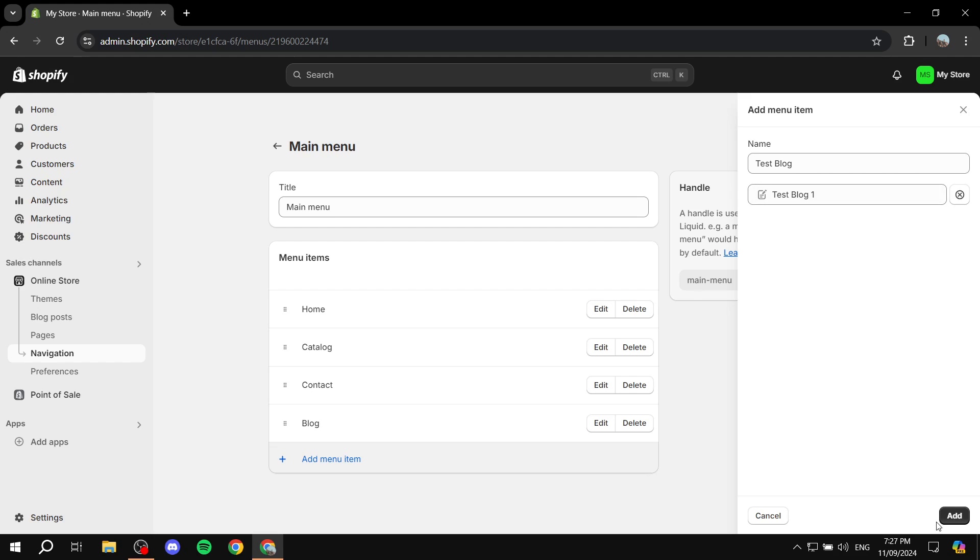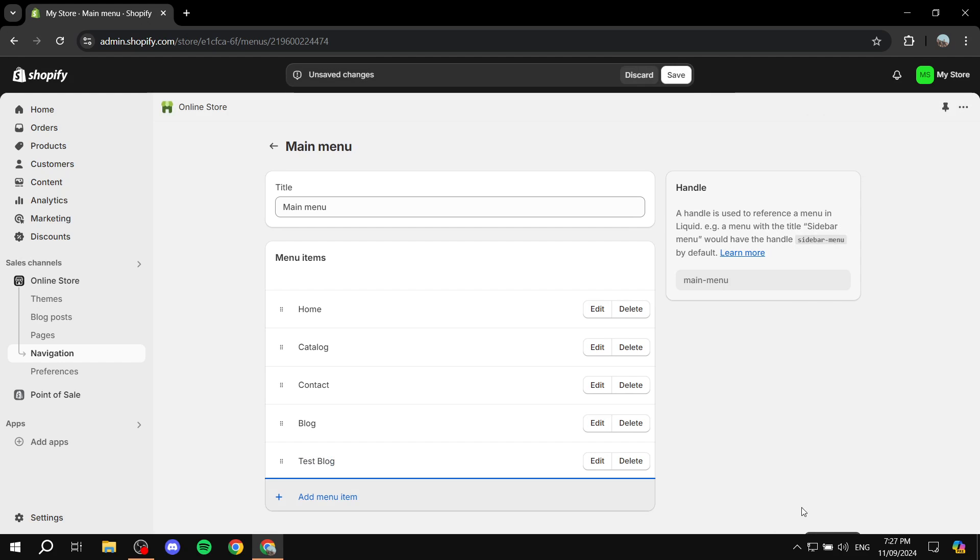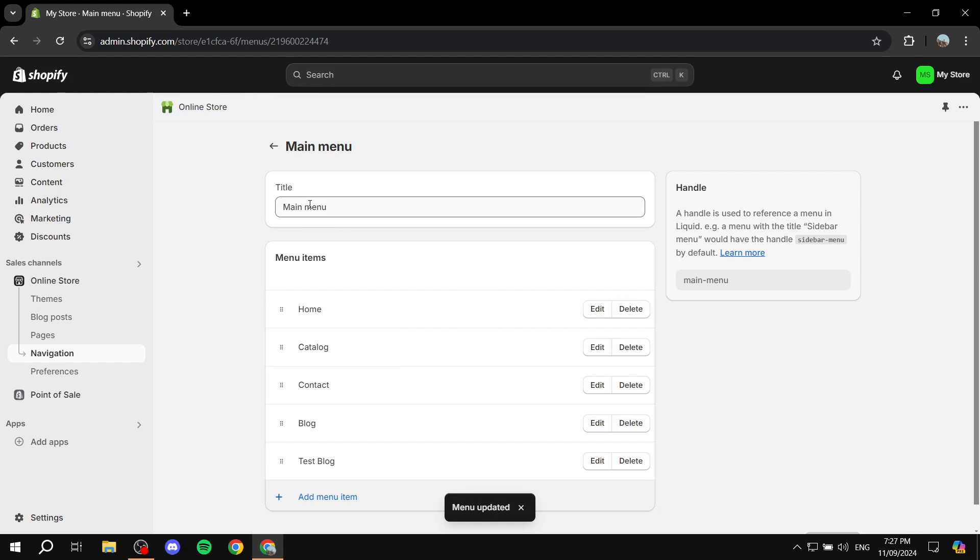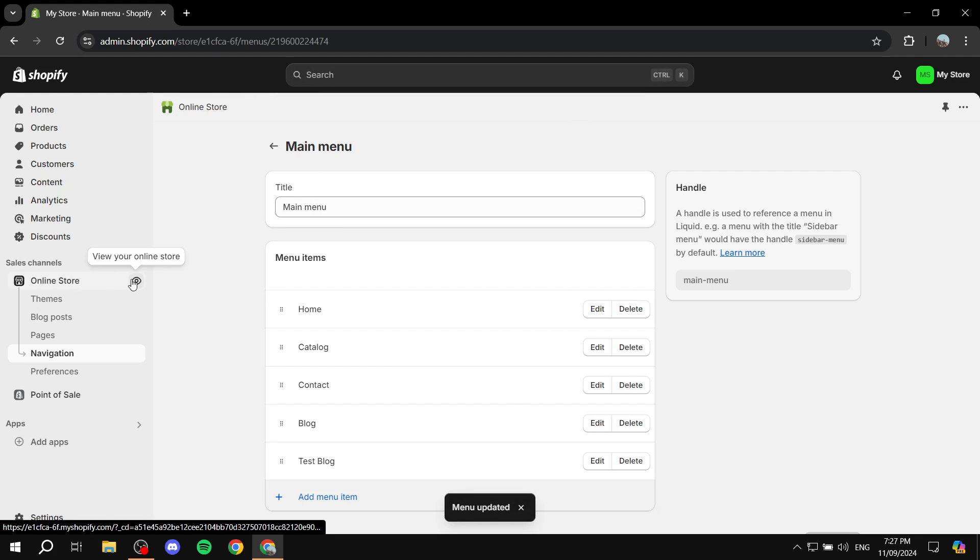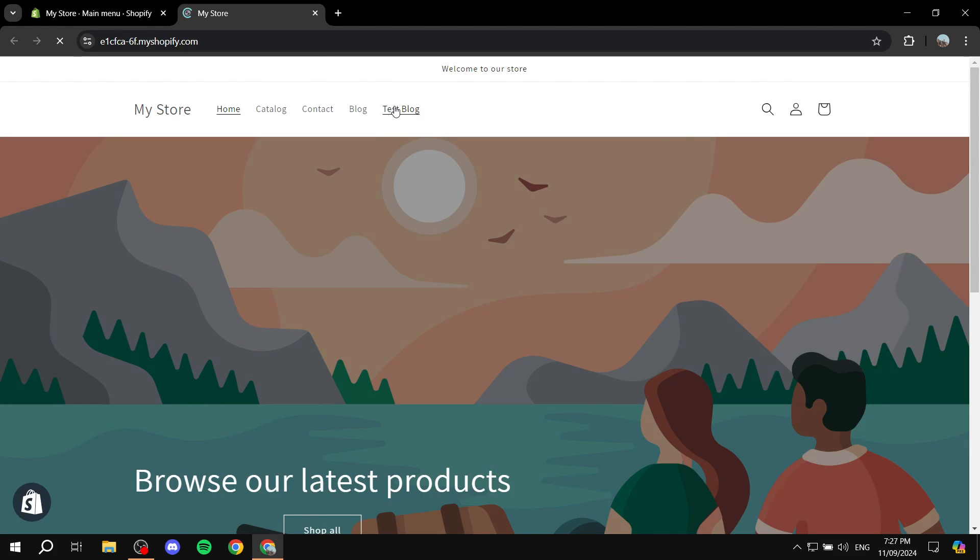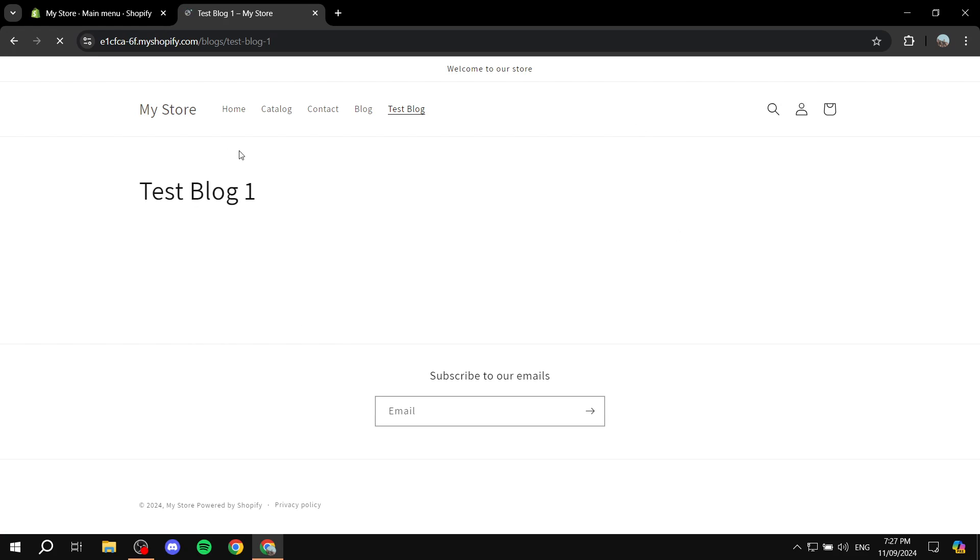We can select this one and click Add. If we save this and go back to our online store, we now have this new category for blogs.